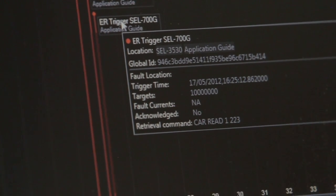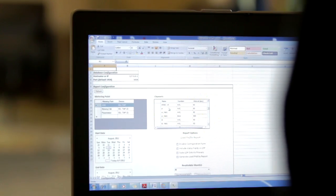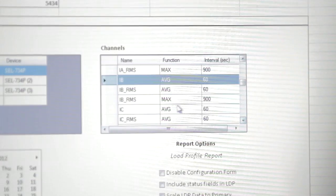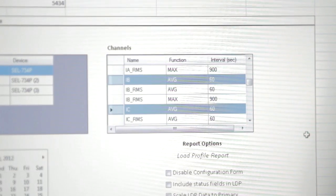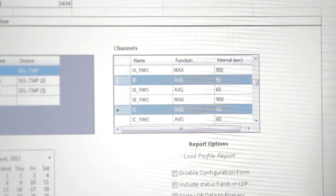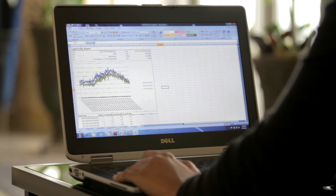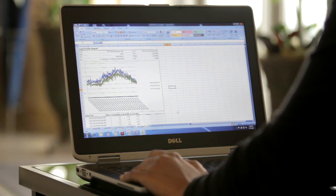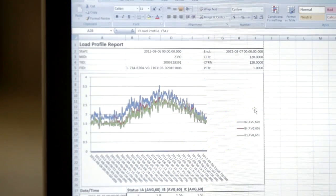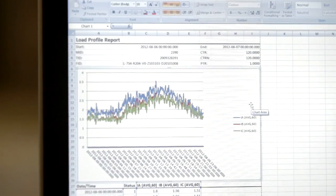In conjunction with the event collection TEAM already does, last year we released a collection of profile data. This can include anything from power quality data to revenue data that our meters are able to provide. This profile data is not only collected, but we present it in a nice, easy spreadsheet, allowing users to really customize the reports that they need.